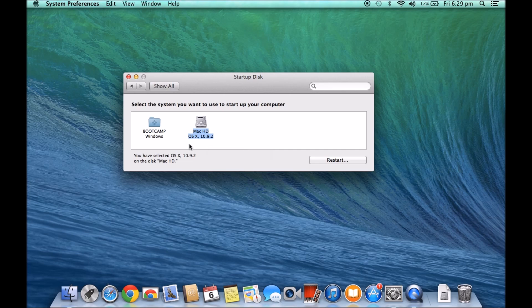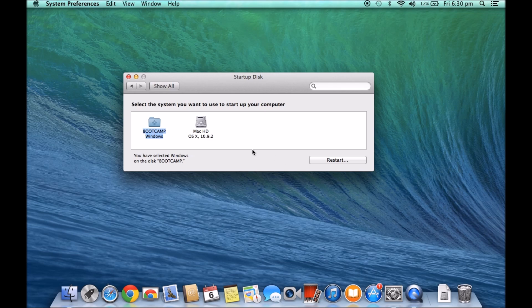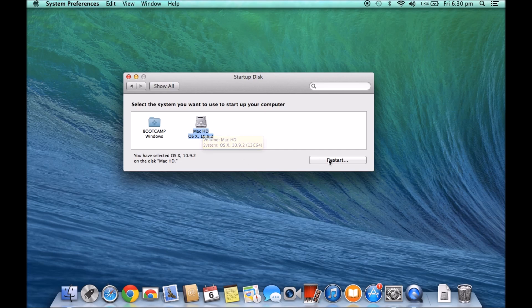So depending on which partition I select here, if I want it to boot into Windows I select it and hit restart and then from then on it will always start in Windows. If I want to boot it in Mac I can just click the Mac icon here and then click restart.